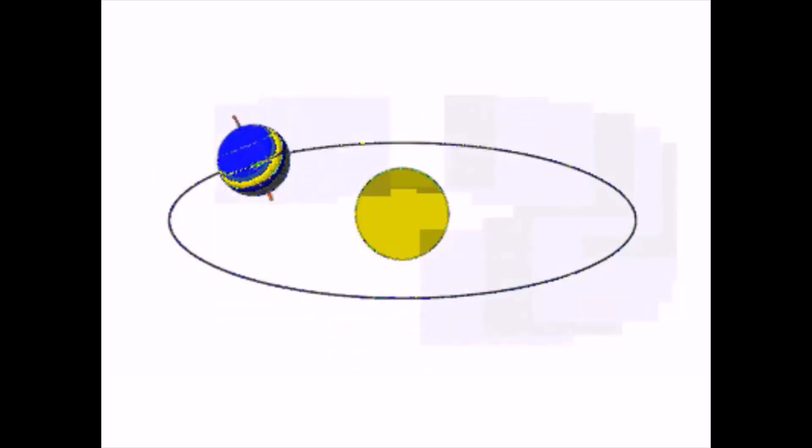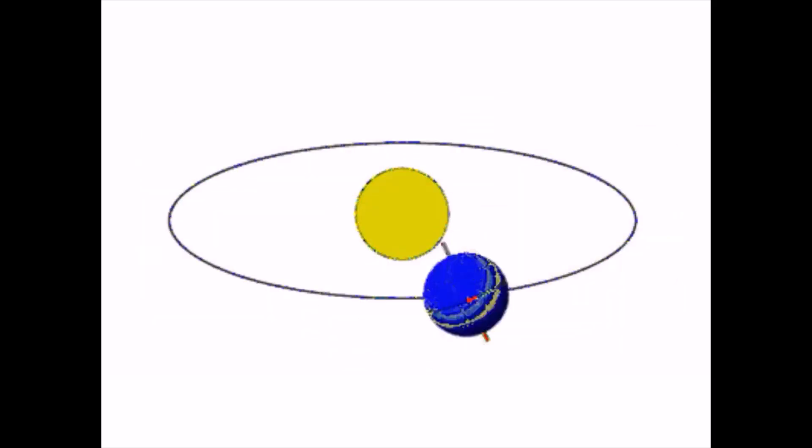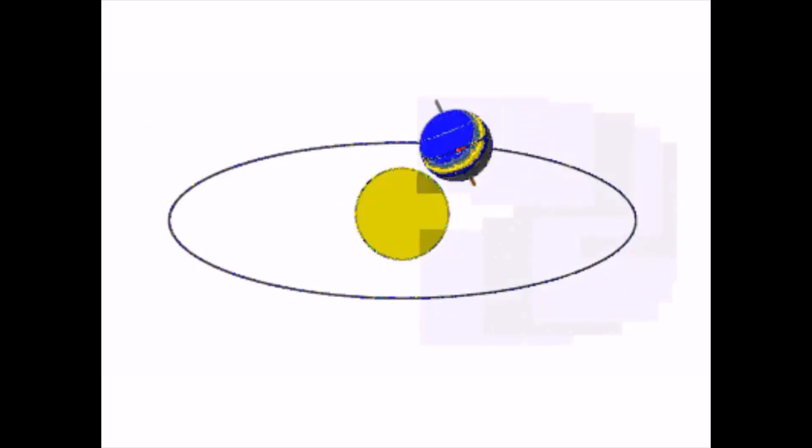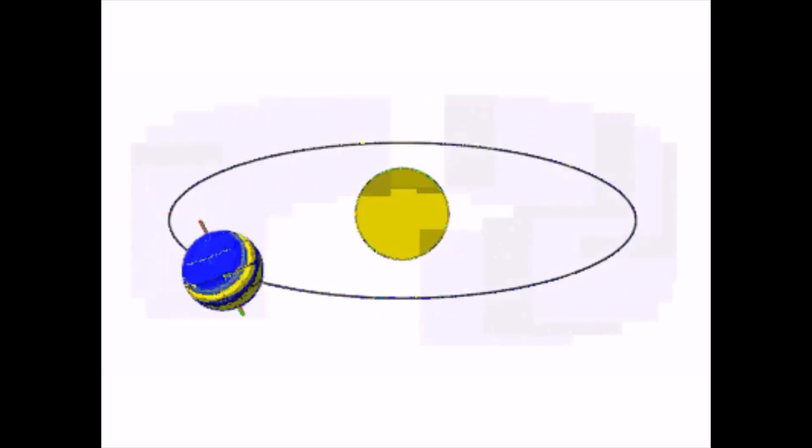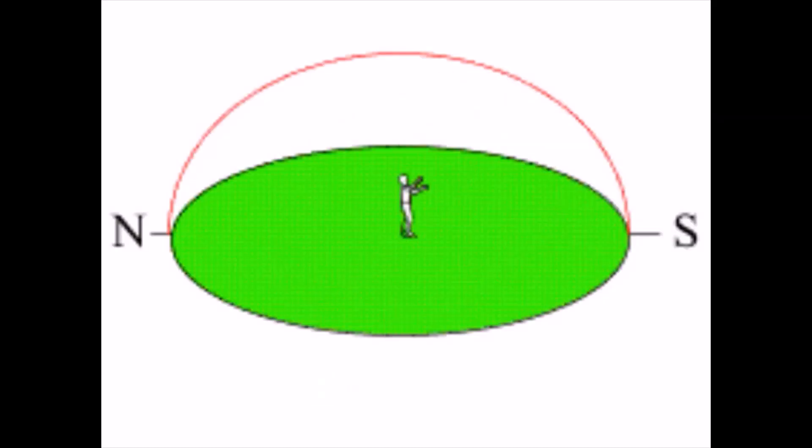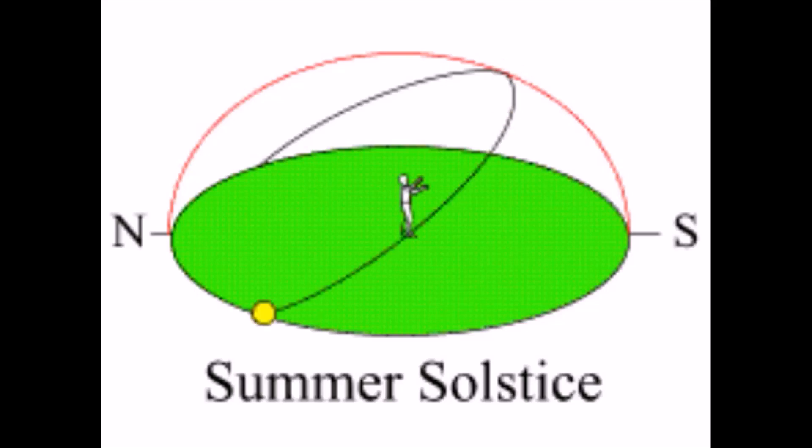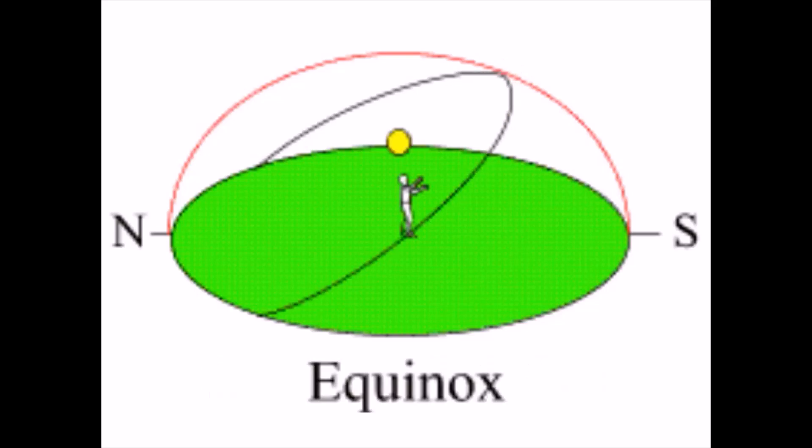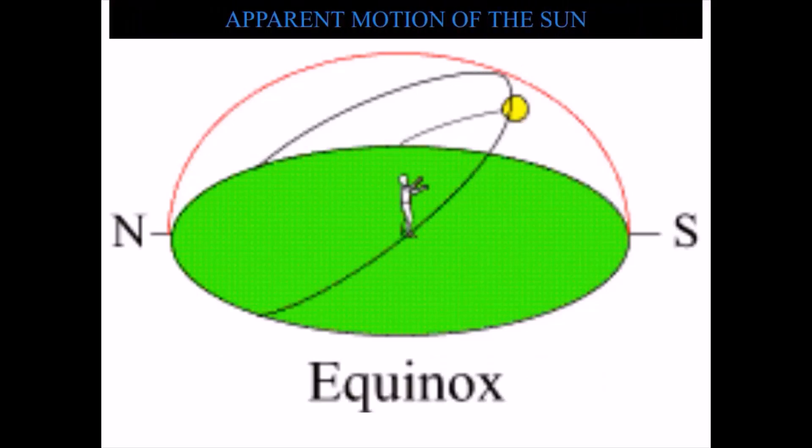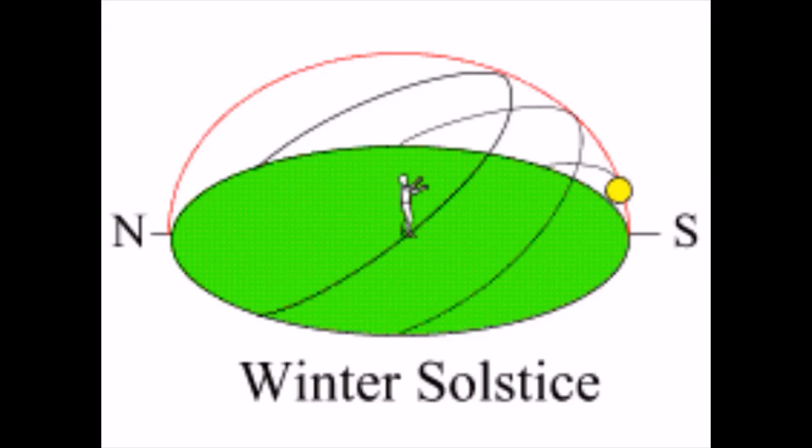Since the sun does not move anywhere in reality, this movement of the sun towards the north or south direction in a year is called the apparent motion of the sun.